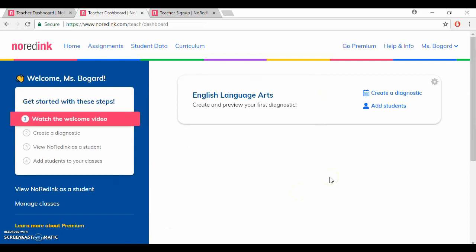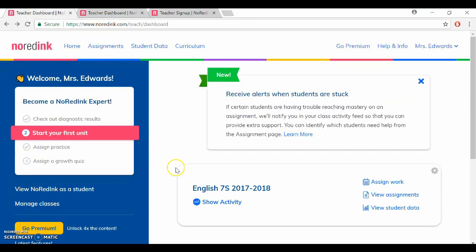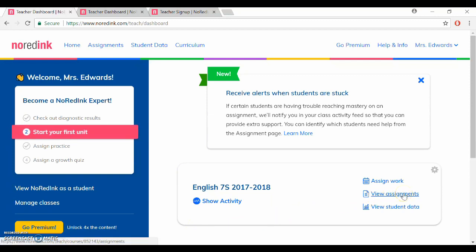Once your students have taken that diagnostic it's pretty cool, it actually will show you what they need to work on as a whole. So if I go to my account let's click on view assignments. That's where I can see any assignments that have already been completed or are currently in progress.